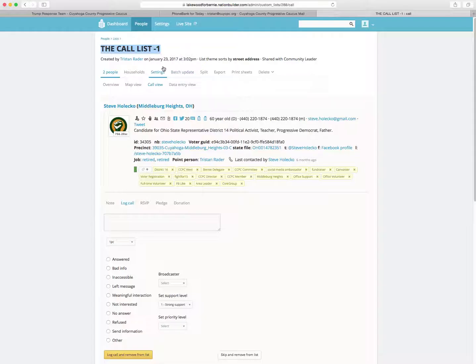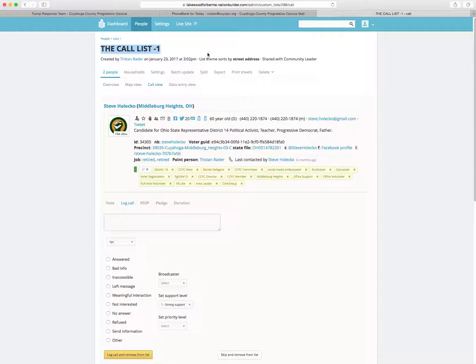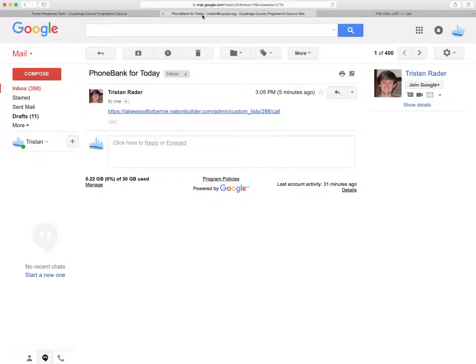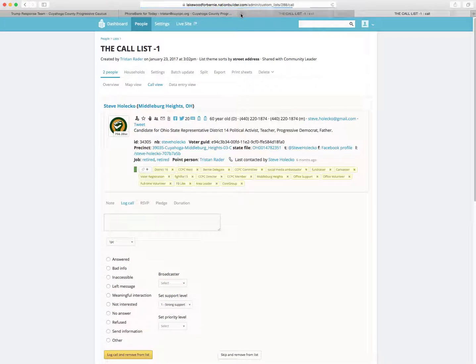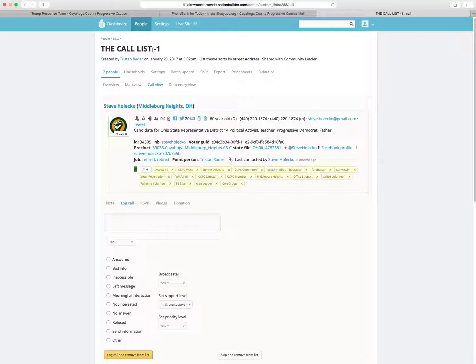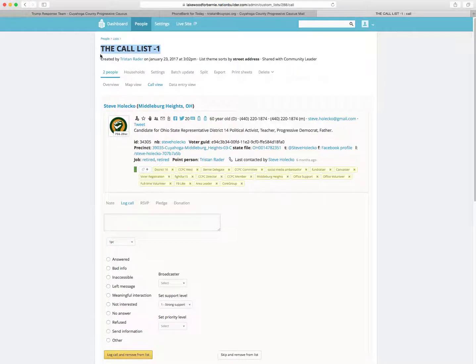Now for some reason if it does not take you to this page, you get an error message or list not available, please go back to the email again. So once you've signed in, go back to the email and click it again. It should then at that point take you to this list. So if it doesn't work the first time, click it the second time.